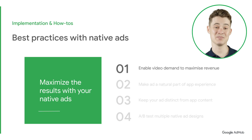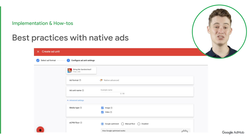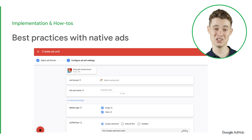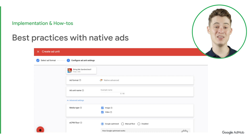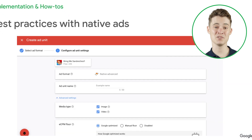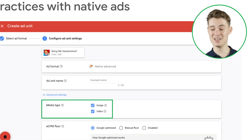Let's start with some best practices. The first thing you want to do is make sure video demand is enabled. Doing so ensures you're opted in for every type of demand, which will in turn maximize your ad fill rates and eCPMs. You can make sure you're opted in by ticking the video box option, as seen here.